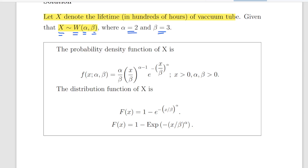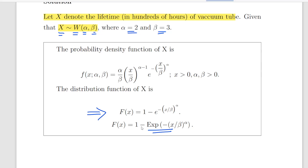The probability density function of X is given as follows, but really what we're going to use is the cumulative distribution function of X. Capital F of X equals 1 minus the exponential of negative X divided by beta, to the power of alpha. So it's a complicated looking expression — 1 minus the exponential of minus X divided by beta, where X divided by beta is raised to the power of alpha.